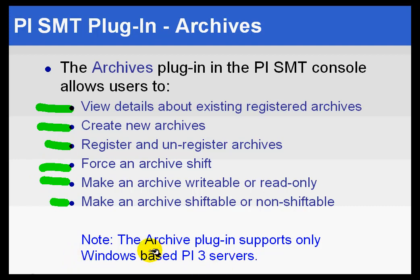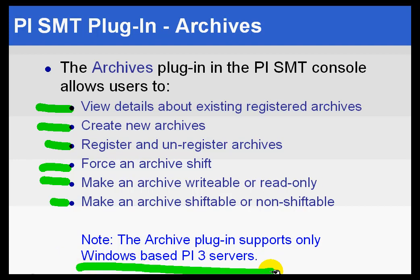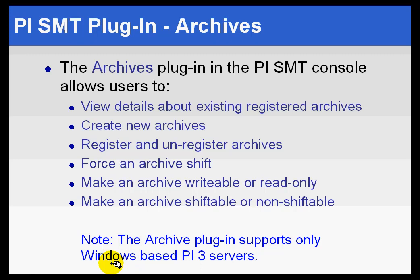The only real gotcha here is if you're working with a Unix-based PI 3 server, this is not going to be available for the Unix-based PI servers. This will only be available for the Windows-based PI servers.